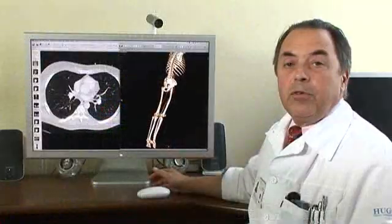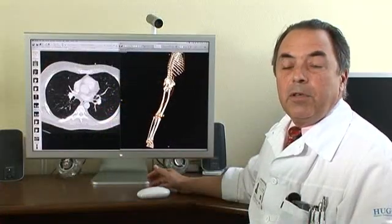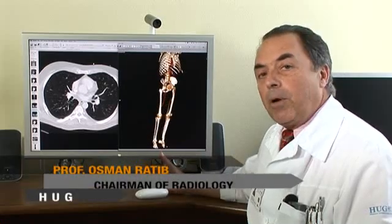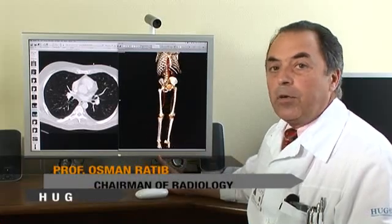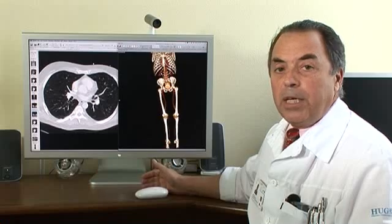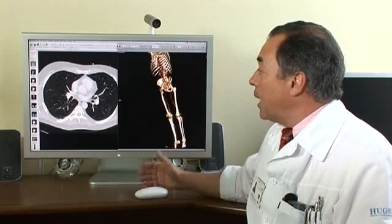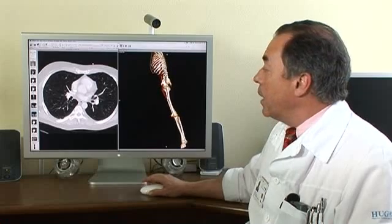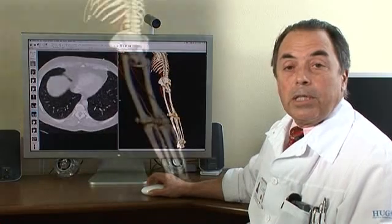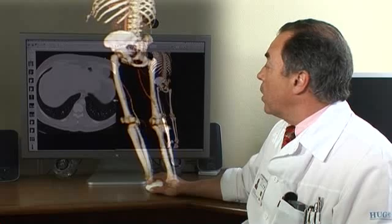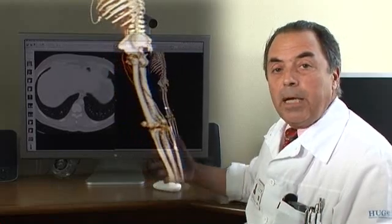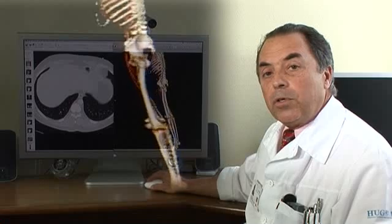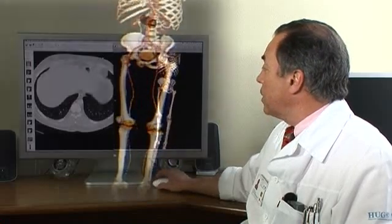The software is essentially a review and visualization tool that can handle any type of images, whether MRI, CT, or any conventional imaging as well. It allows the user not only to browse through regular images like you would with a regular workstation, but also to do a lot of 3D rendering and multi-dimensional rendering tools that are particularly useful for surgeons and for orthopedic surgeons in particular.